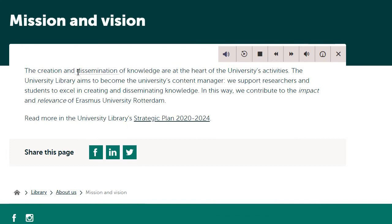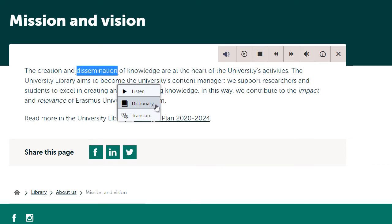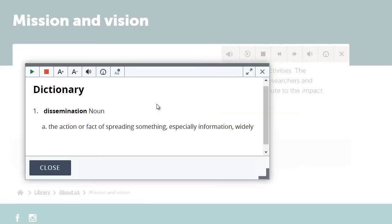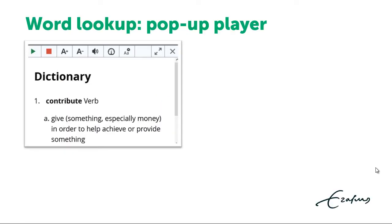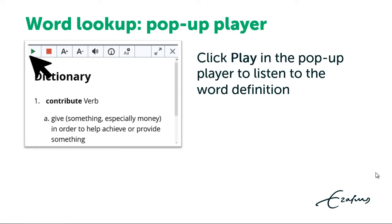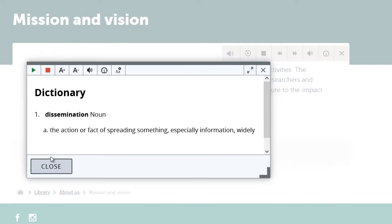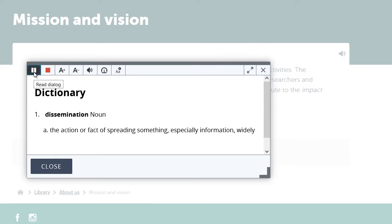Let's now look at the dictionary. First select the word you want to look up, then click Dictionary in the pop-up menu. Click the Play button in the pop-up player window to have the text read aloud and highlighted. For example: Dissemination. Noun. The action or fact of spreading something, especially information, widely.